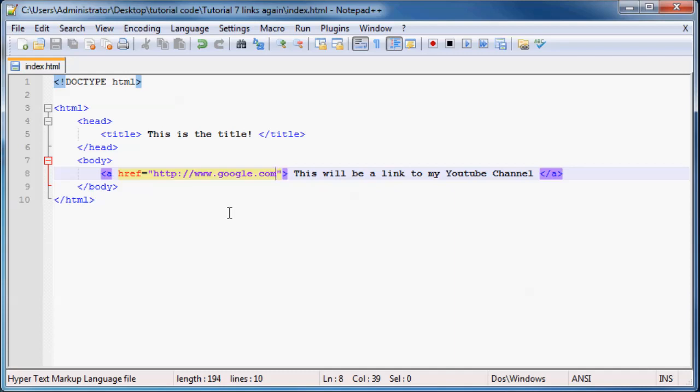In this tutorial, I just want to show you guys how to link to different pages on your website. So if you're ever going to write websites, you're more than likely going to have three or four pages at least.